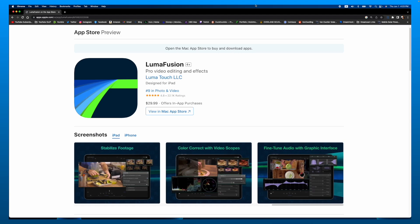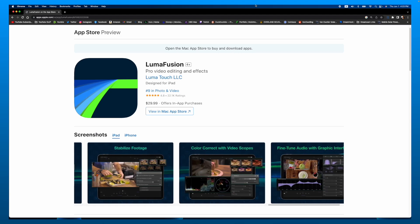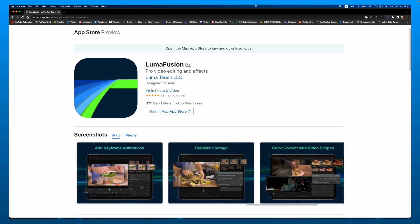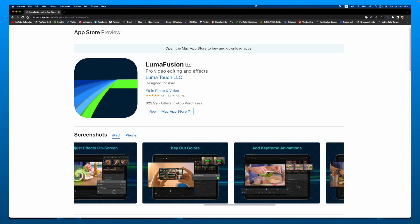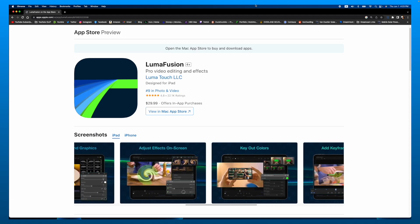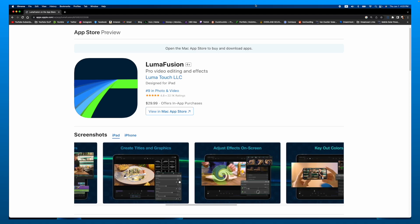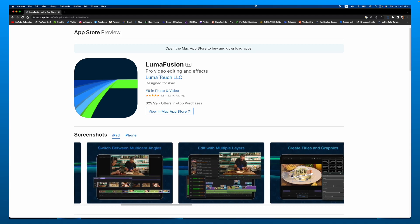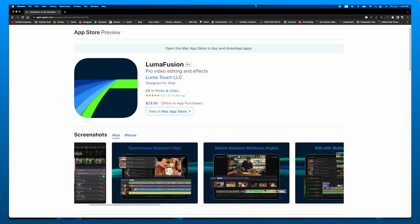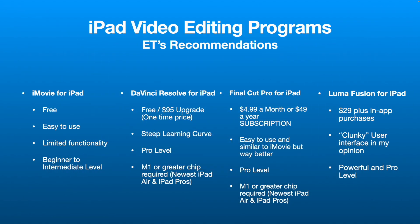LumaFusion is basically a really good step up from iMovie for iPad. There's a little bit of clunkiness in certain things, but most normal editing is not a big deal once you get used to it. It's powerful — I'd call it basically pro-level for editing, and it works on just about any iPad released over the last several years. Of course, the better your CPU, GPU, and graphics chip, the better your editing experience will be.